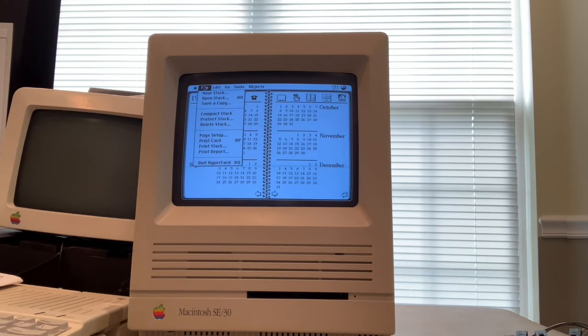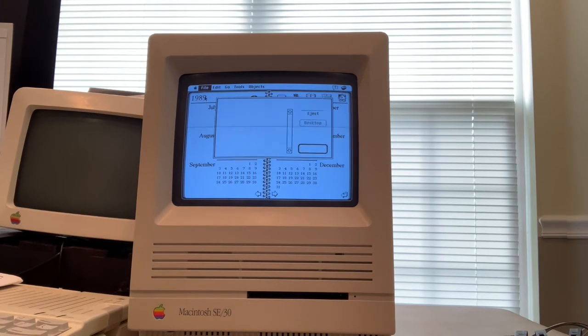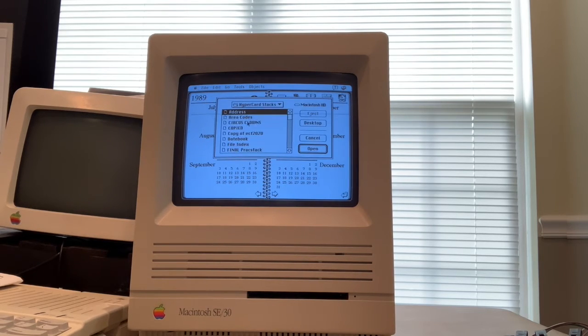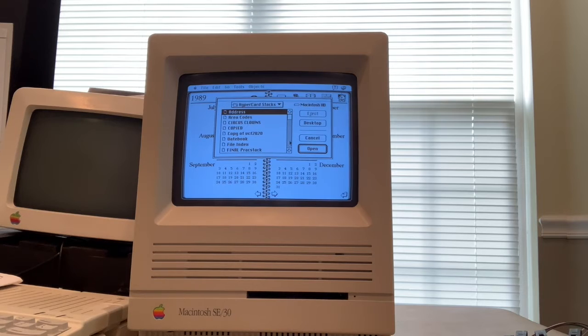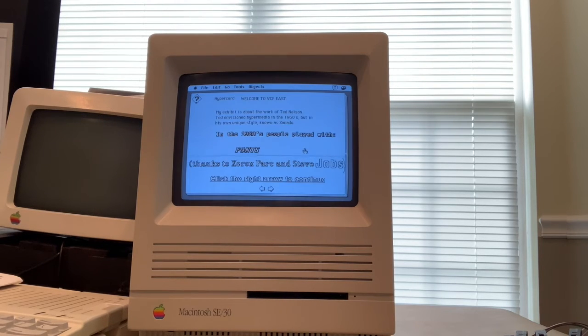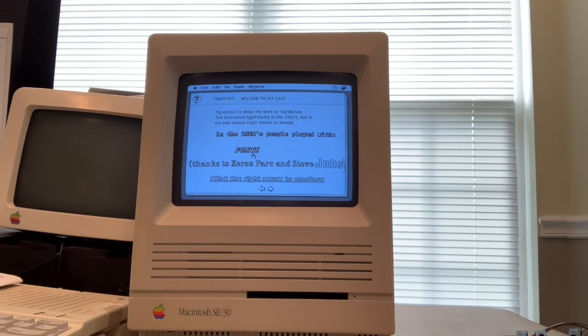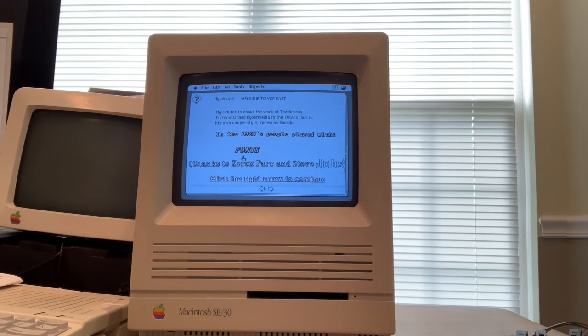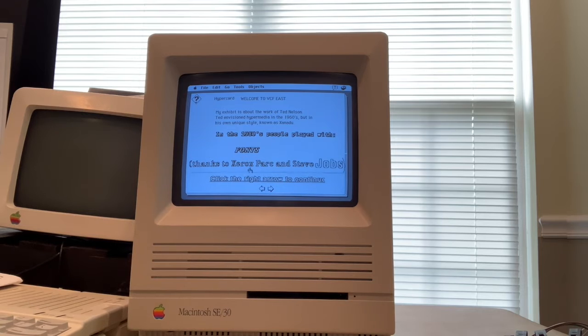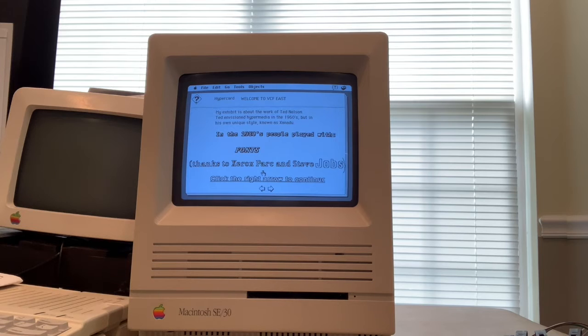So I wrote a simple stack of my own. Here it is VCF 2020, just to demonstrate what you could do. Back in the 1980s and 90s, people were all crazy about fonts, because Steve Jobs took a calligraphy class in college and went to Xerox PARC and saw all the fonts that you could do.